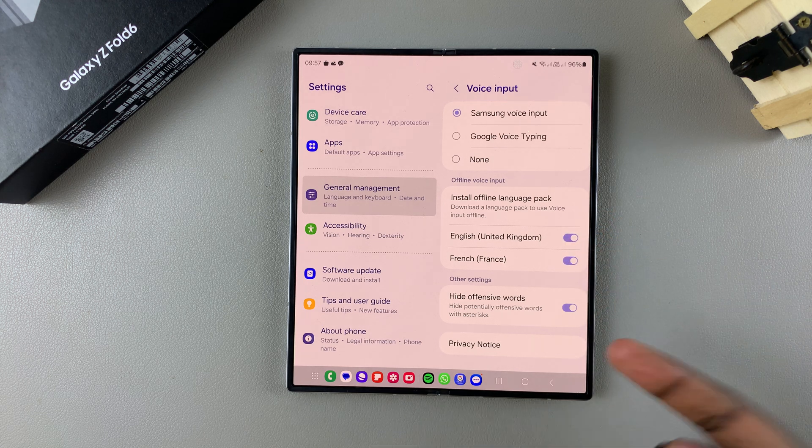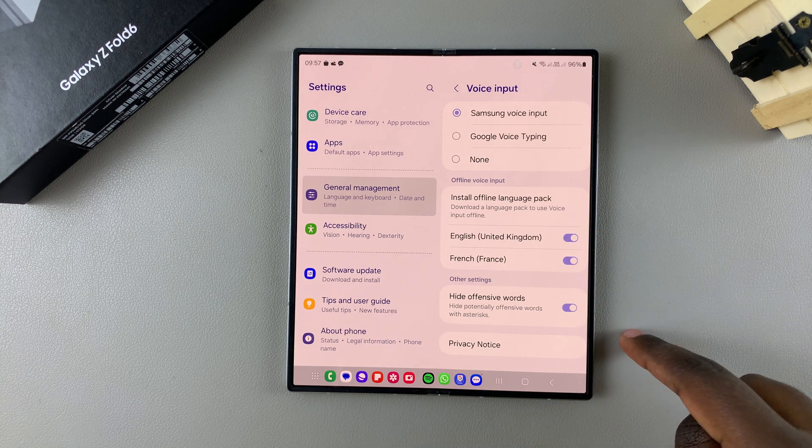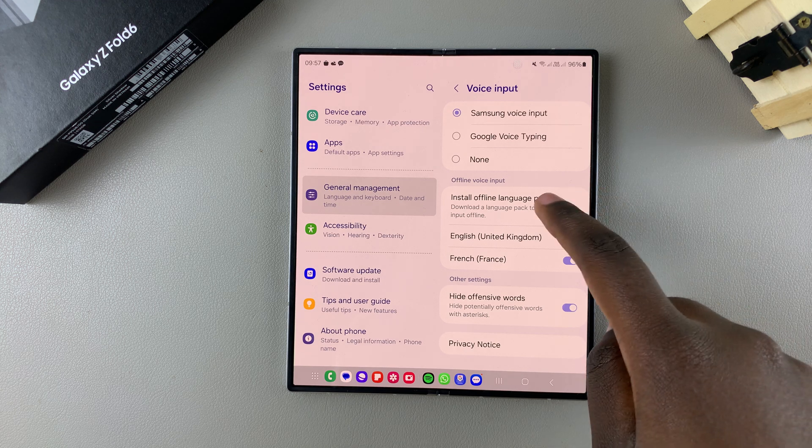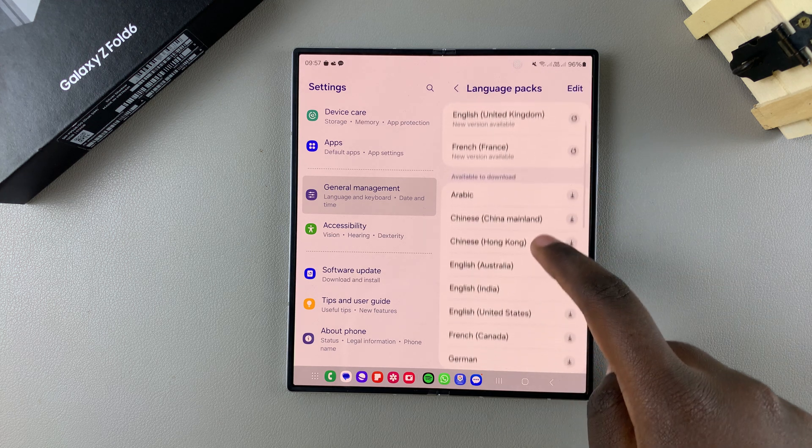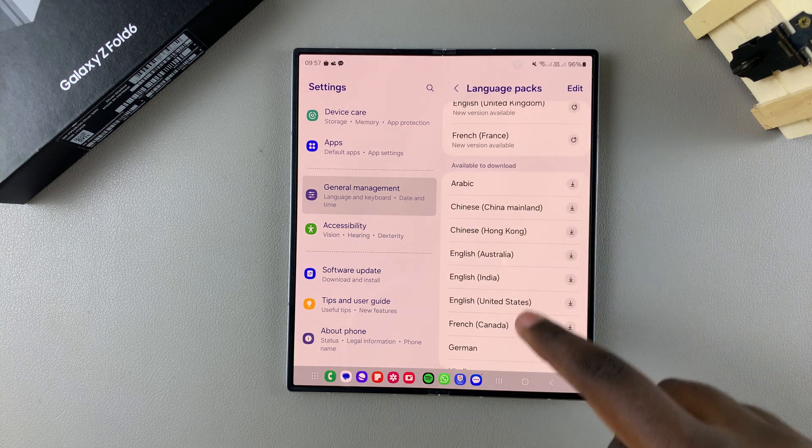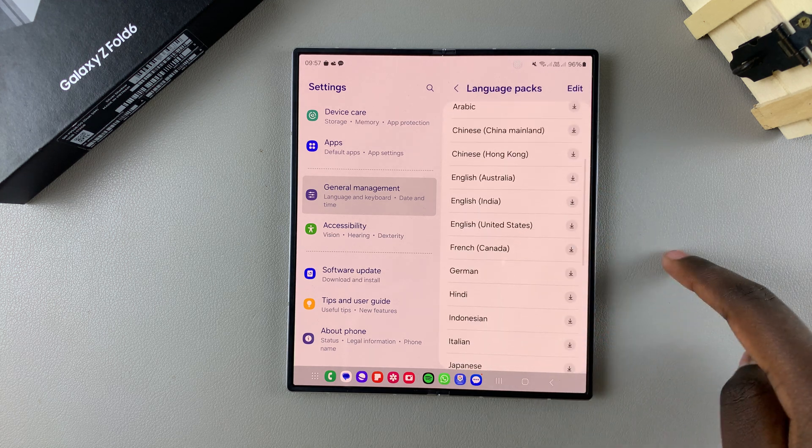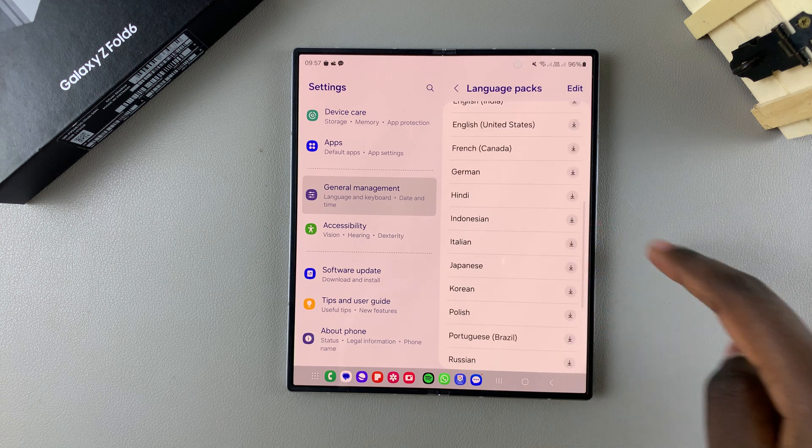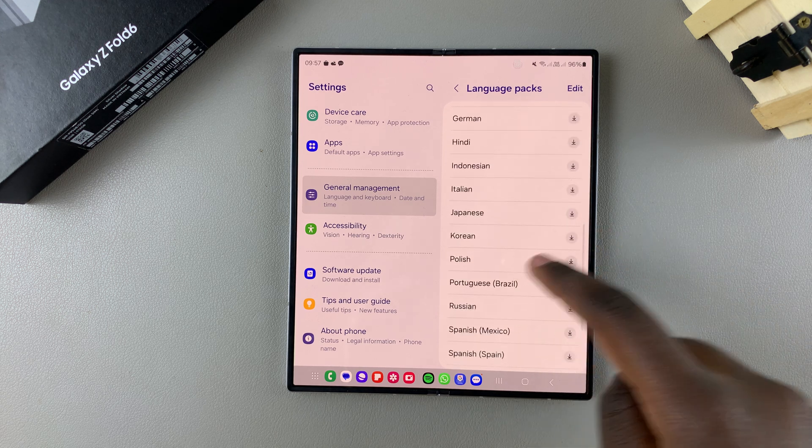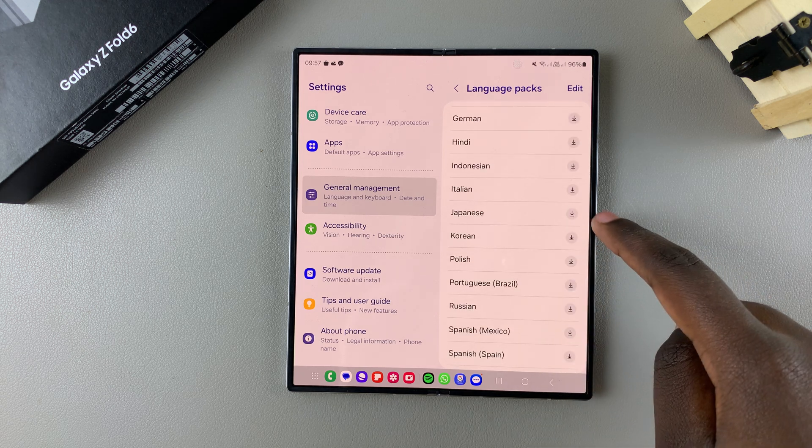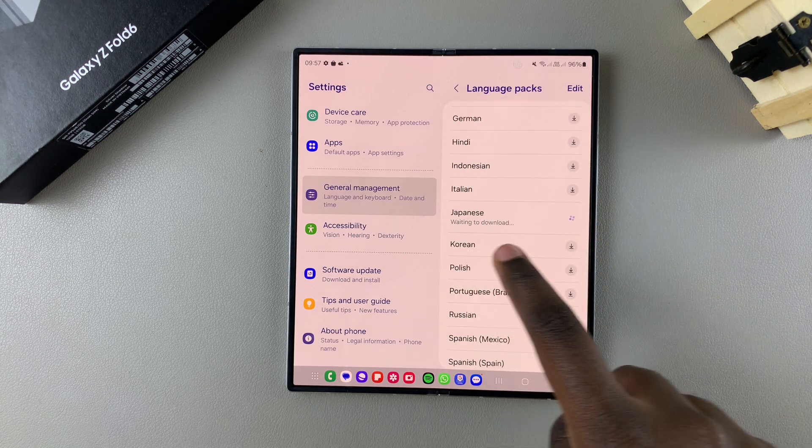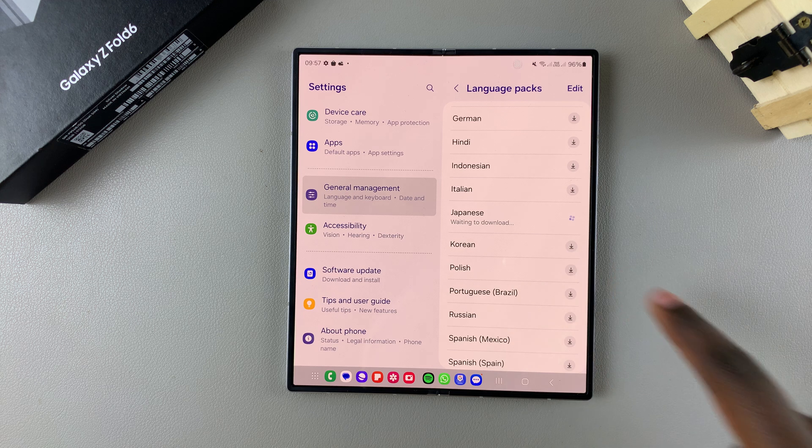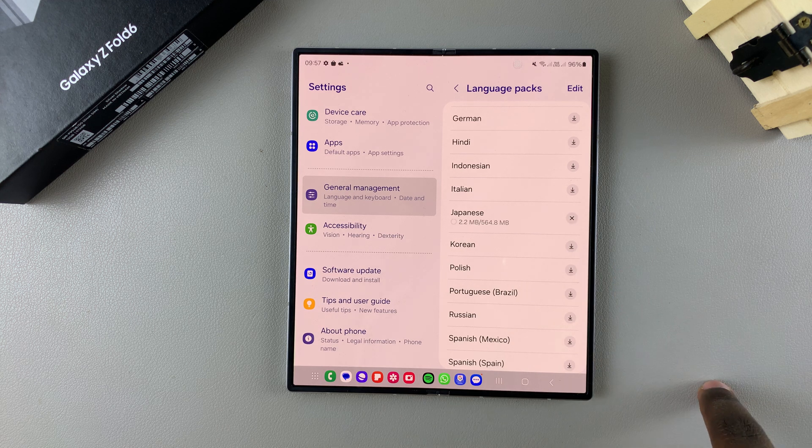If you want to install any other language packs, you can tap on that option. Then you can scroll through the ones available for you to download. Just tap on the download icon and wait for the language pack to be installed onto your phone.